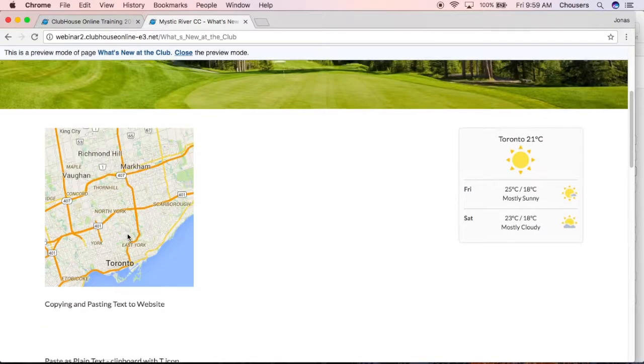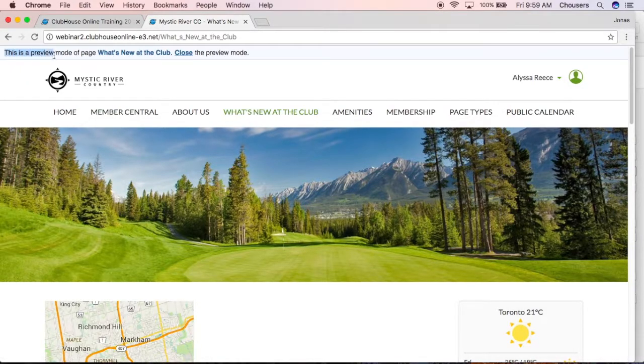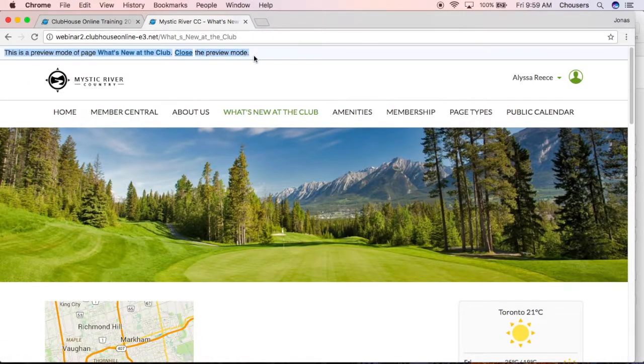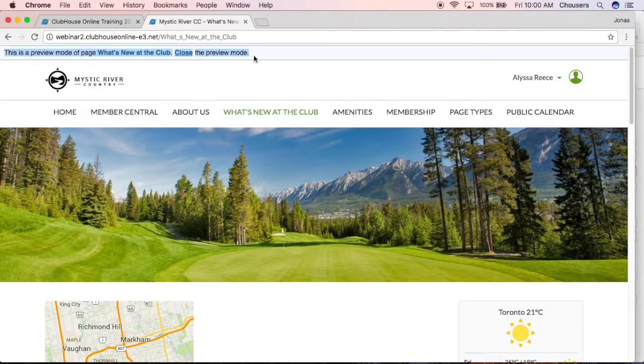One thing to note as you are viewing your website in the live view is this message at the top here, letting you know that you're actually currently in preview mode. So right now we're seeing the changes before they've been published.